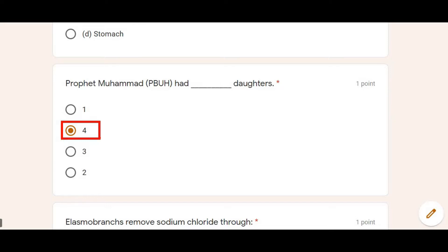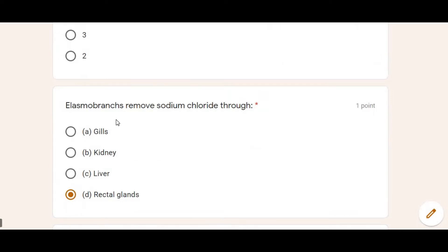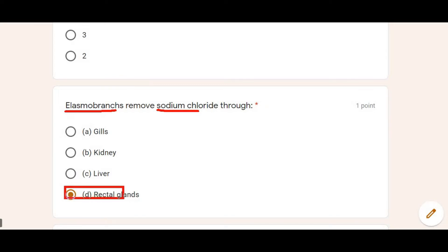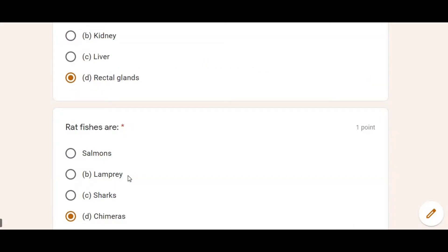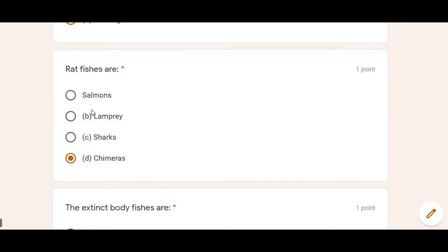Next: Elasmobranchs remove sodium chloride through — Elasmobranchs are a type of fish in which sodium chloride is present in excess in salt form. They have a rectal gland, and through this gland they remove excess sodium chloride. So Option D was correct.